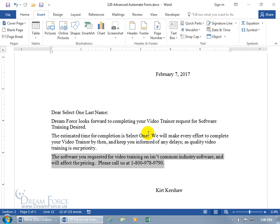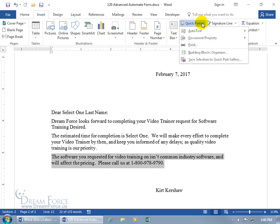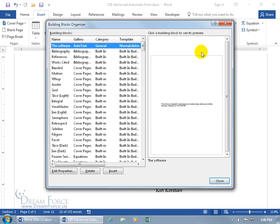As you recall in the Building Blocks training video, under Quick Parts — found on the Insert tab, Text Group, under Quick Parts — Building Blocks — you can go ahead and customize it here.